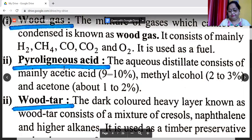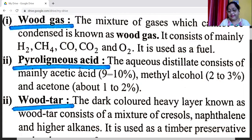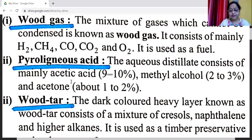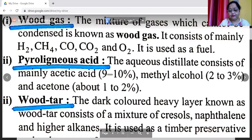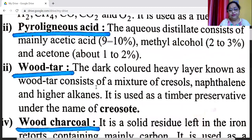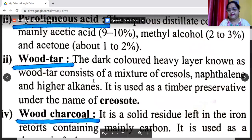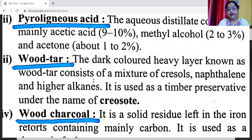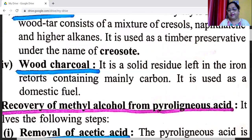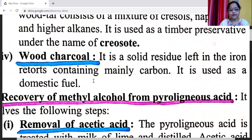Second is pyroligneous acid: the aqueous distillate consists mainly of 9 to 10% acetic acid, 2 to 3% methyl alcohol, and about 1 to 2% acetone. Third is wood tar: the dark-colored heavy layer known as wood tar consists of a mixture of cresols, naphthalene, and higher alkanes. It is used as a timber preservative under the name of creosote. Fourth is wood charcoal, the solid residue left in the iron retort containing mainly carbon, used as domestic fuel.